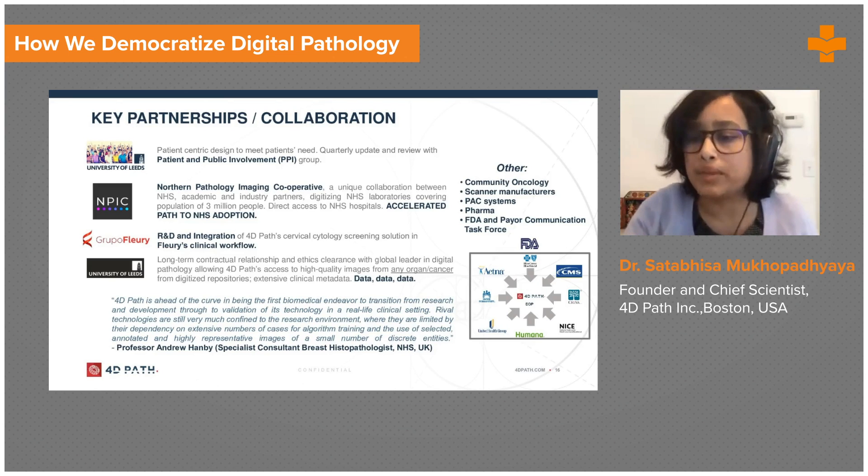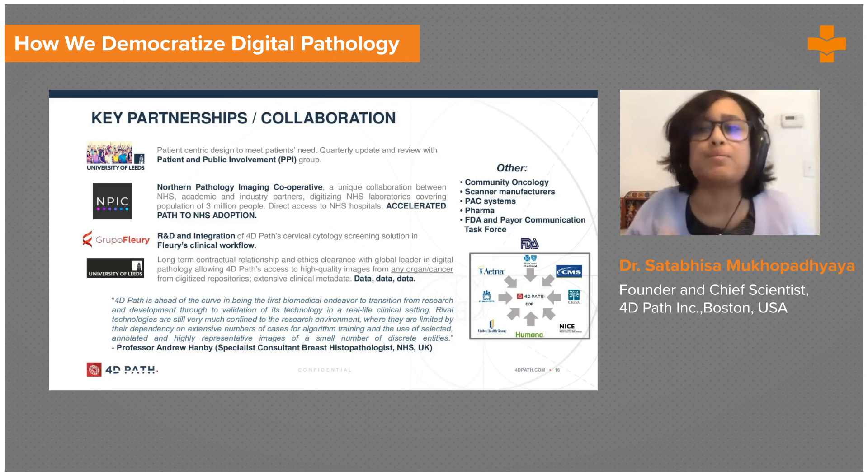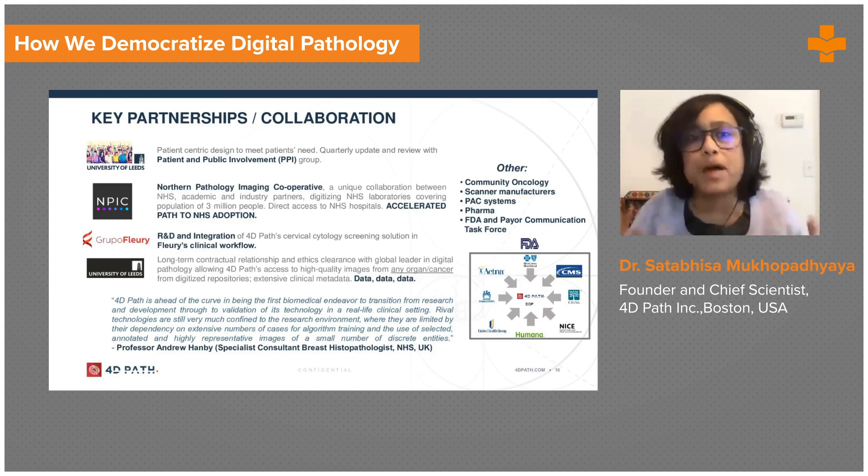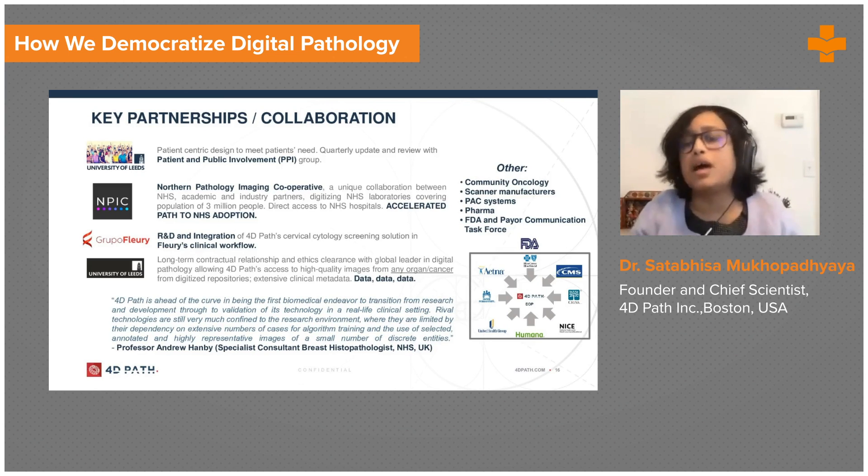With the very short time available I couldn't cover everything, but I'm happy to take any questions.